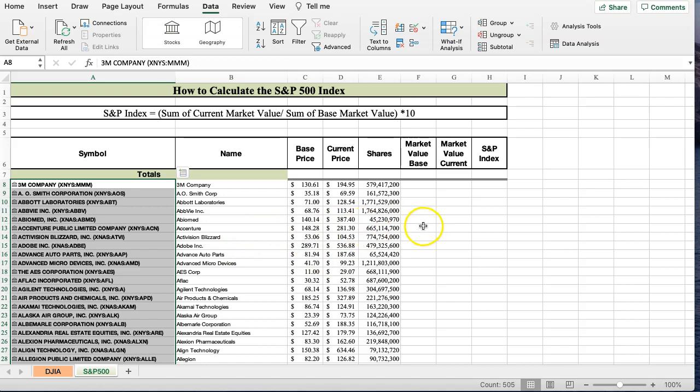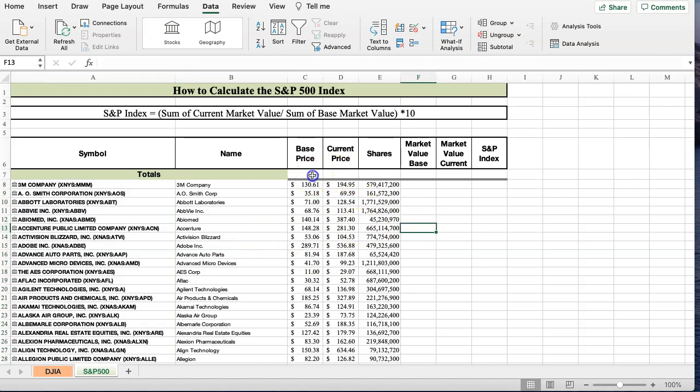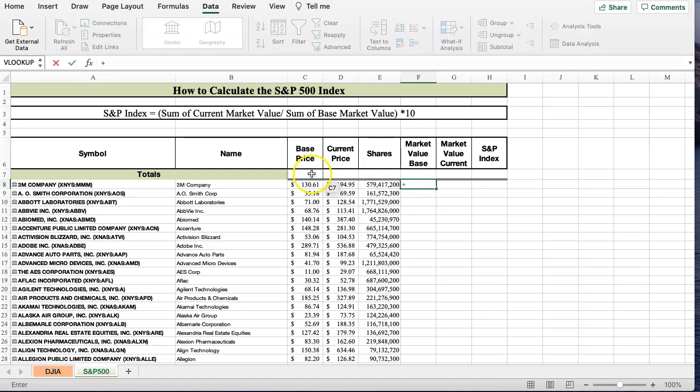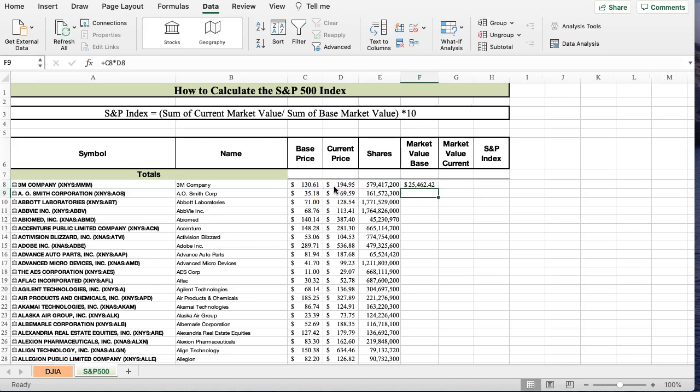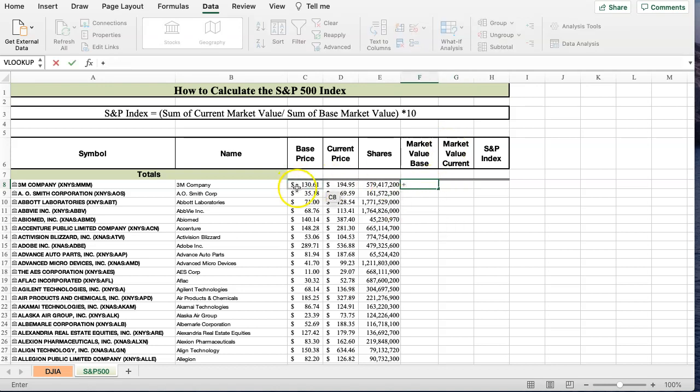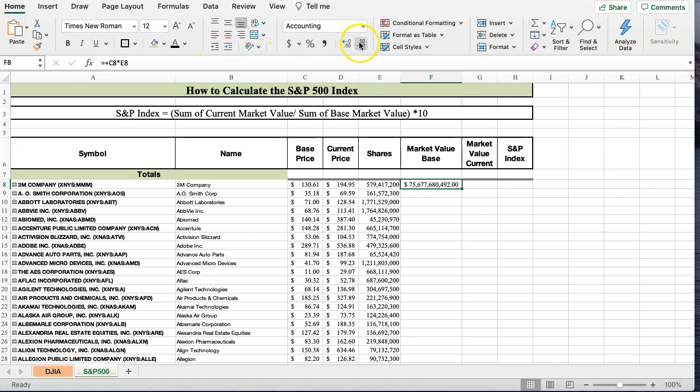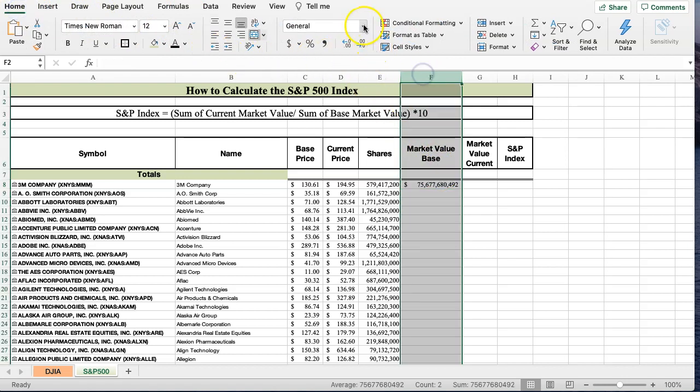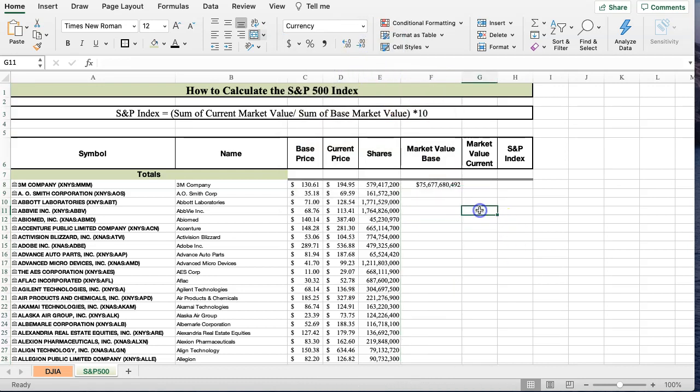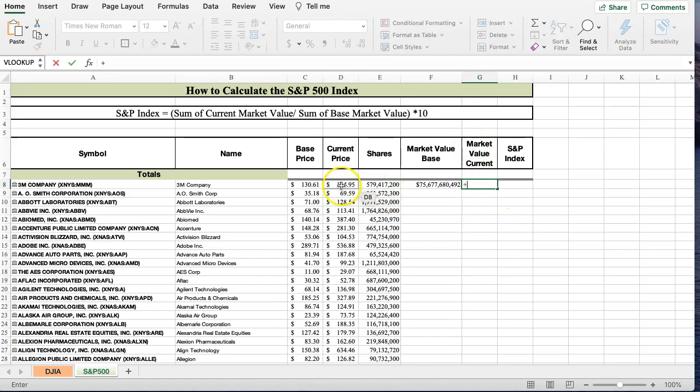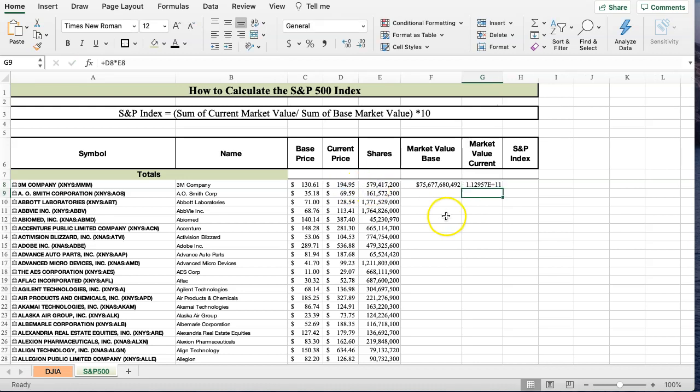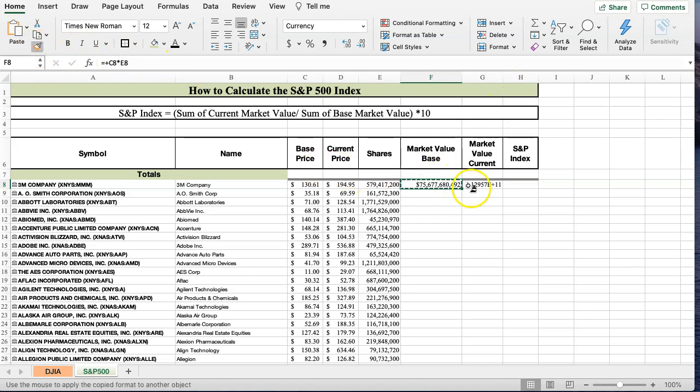Now, what I'm going to do here is I'm going to calculate the base price. Oh, I actually don't need to know the total base price. What I want to know is the market base price value. So that's going to be the base price times the current price. And then the base price times the current Outstanding Shares. And let's just bring this down to, let's highlight this to currency.